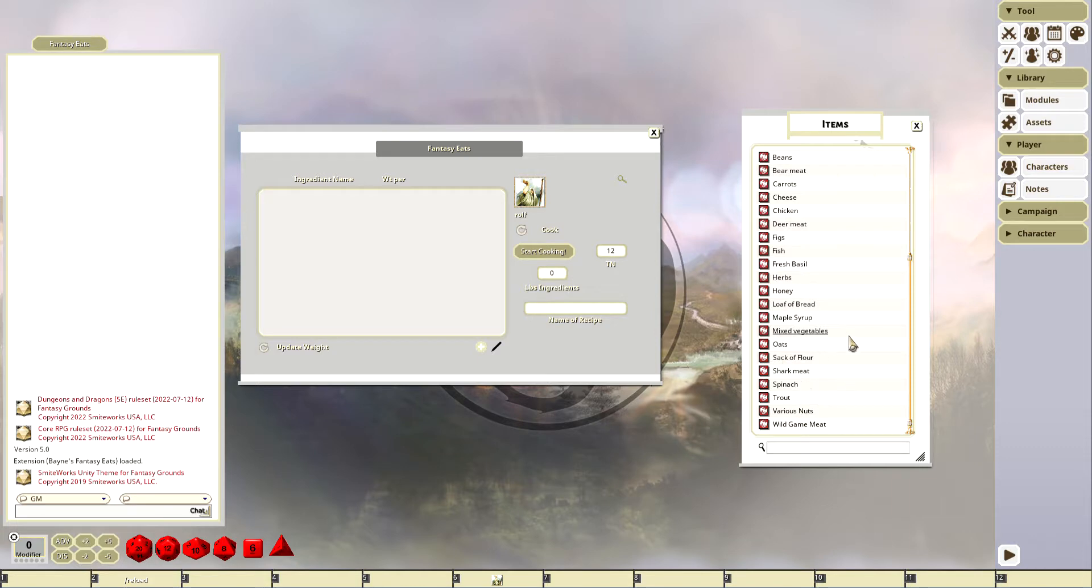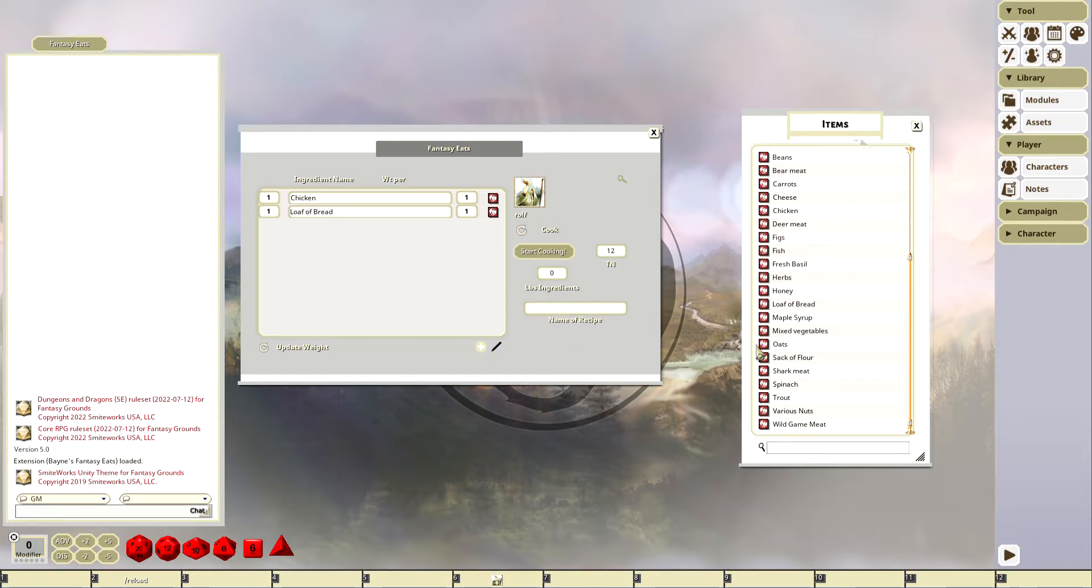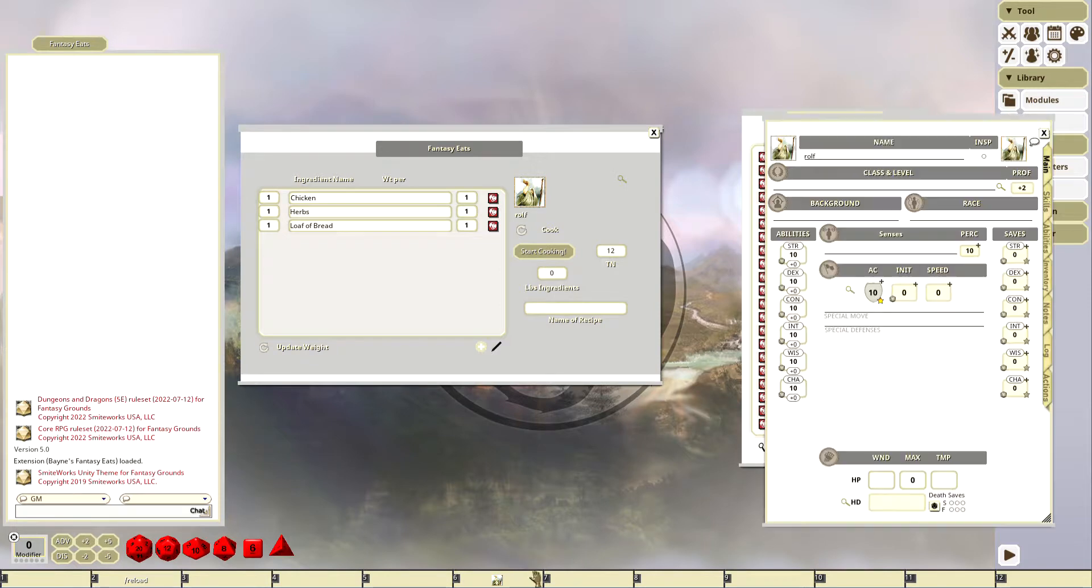We're just going to add some stuff here. Let's add some bread, let's say we had bread, and we're going to add some chicken and maybe some herbs. I'm not entirely sure what this is going to make, but let's see.